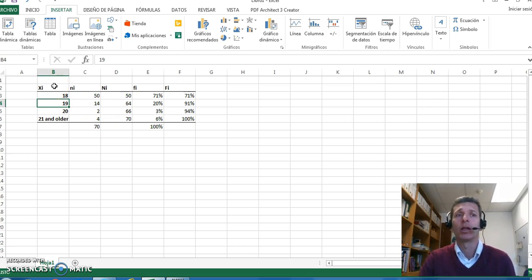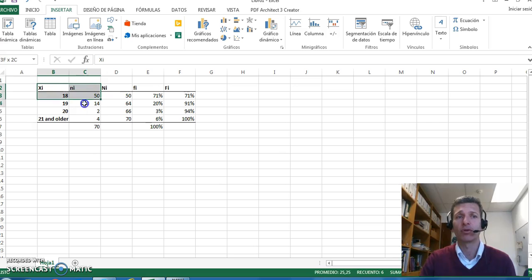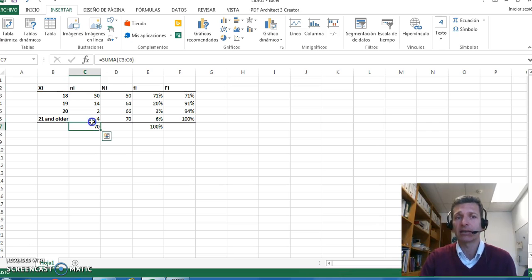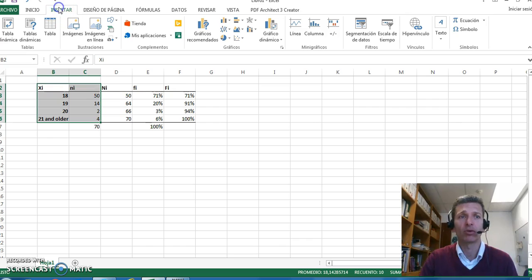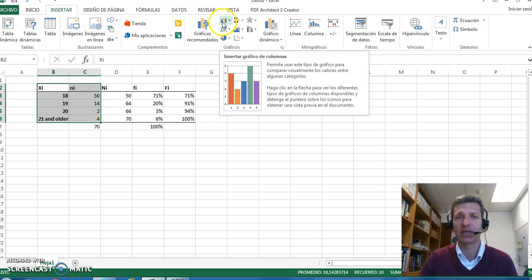It's pretty simple. The only thing we have to do is select the information - these two columns - and then we go to Insert. We want to insert a graph, let's say a bar graph.